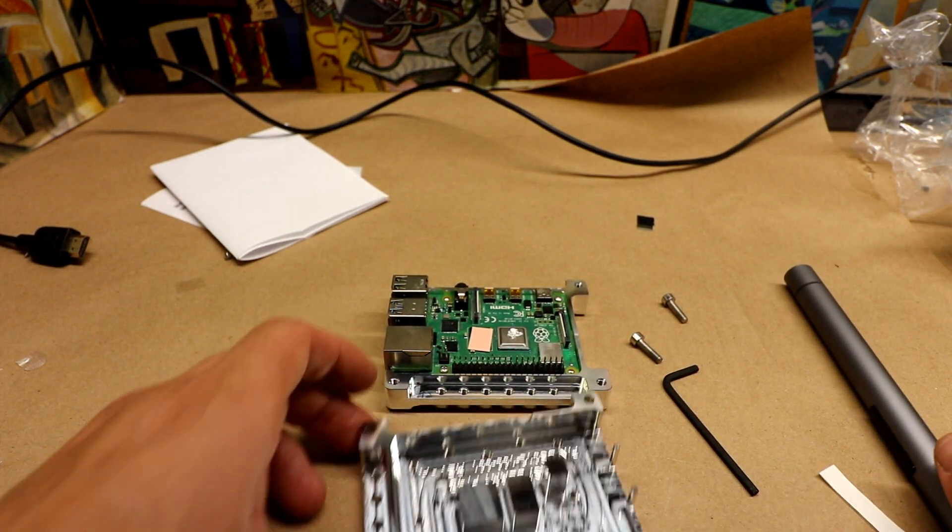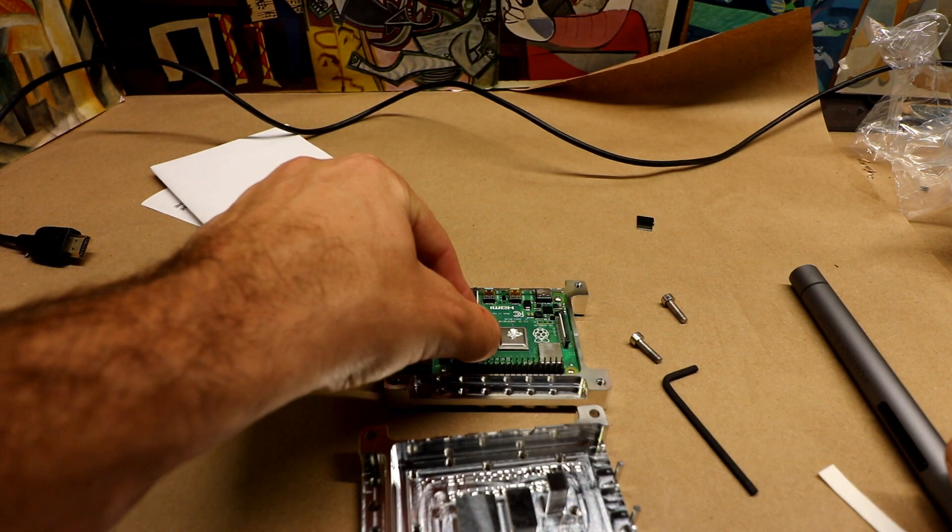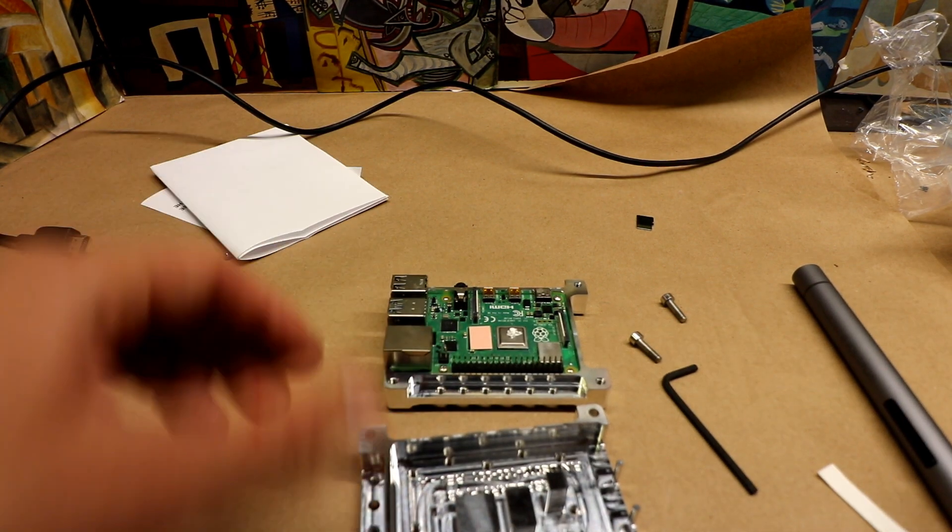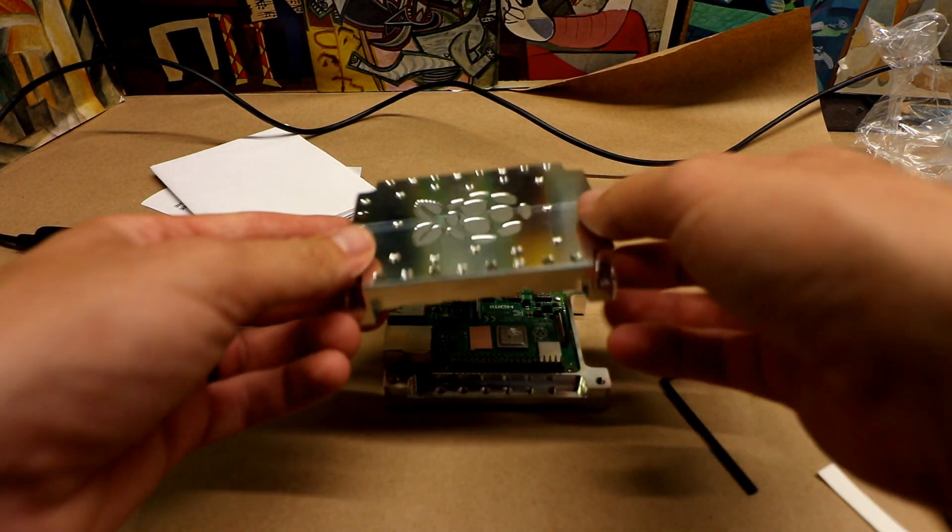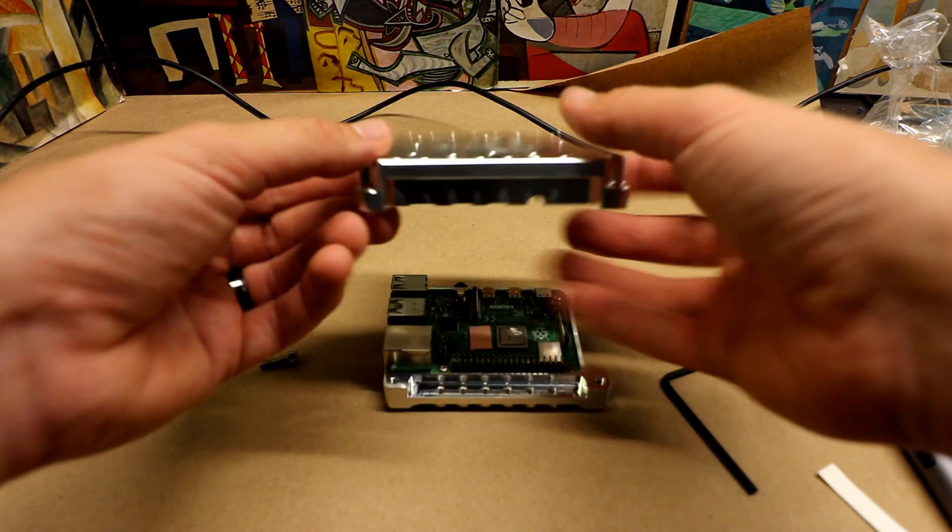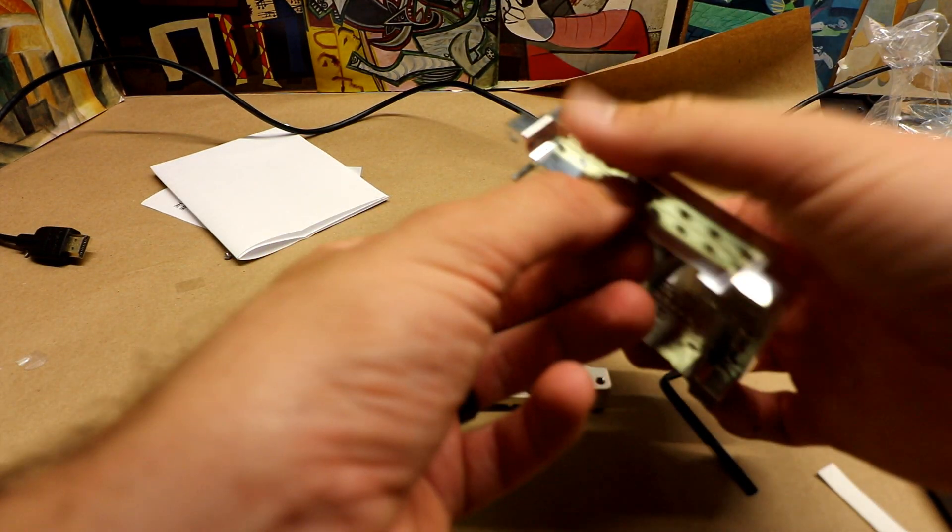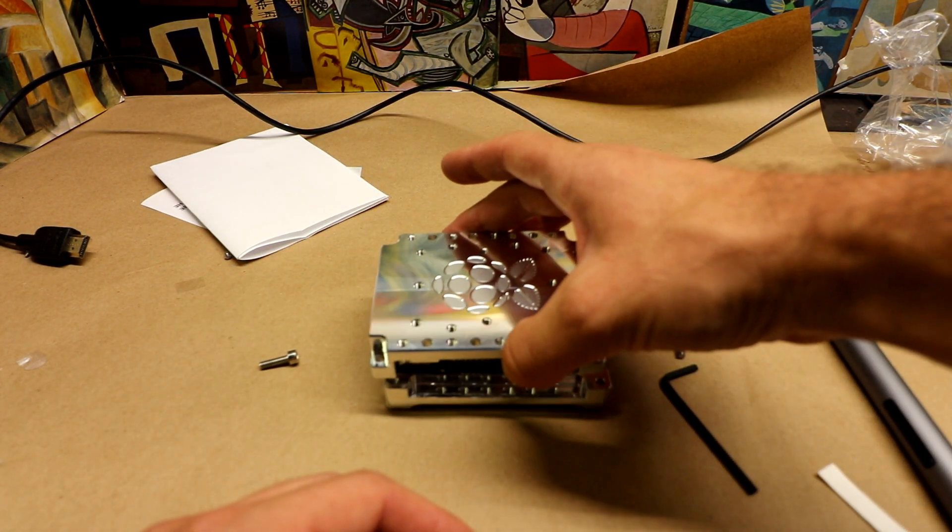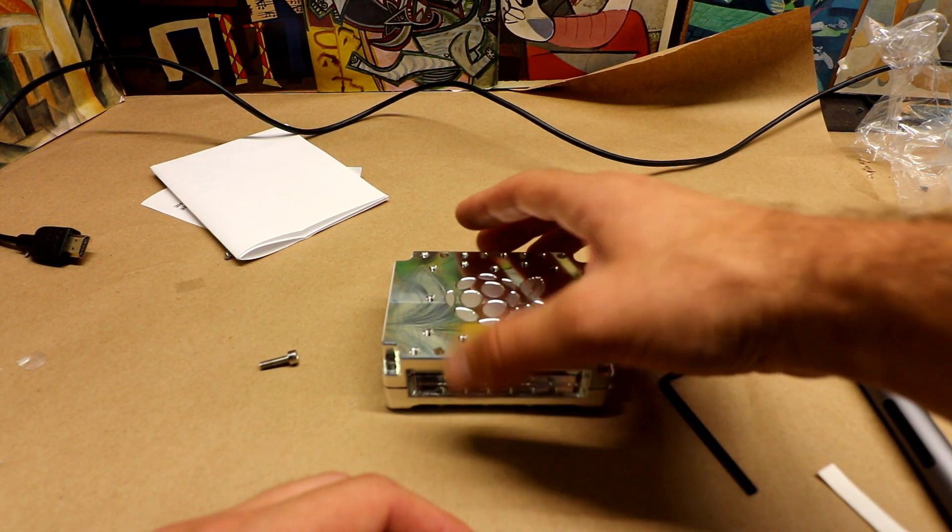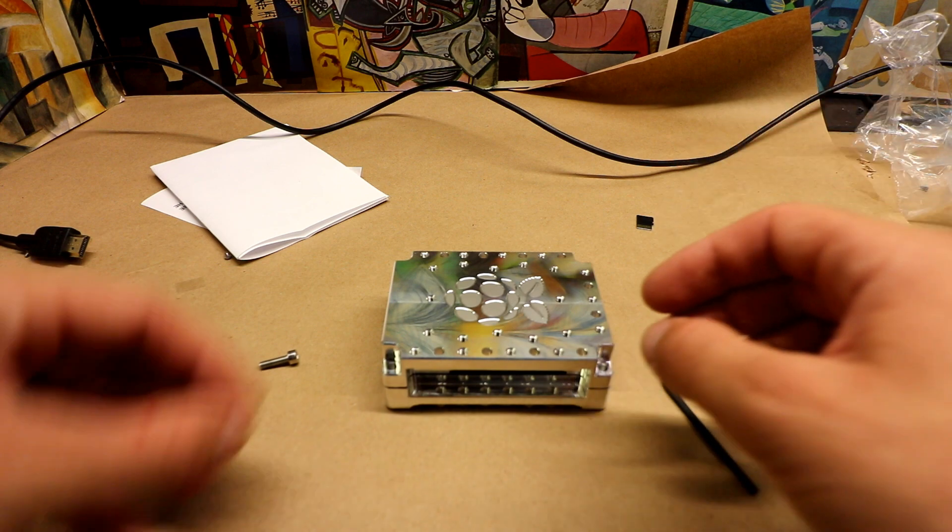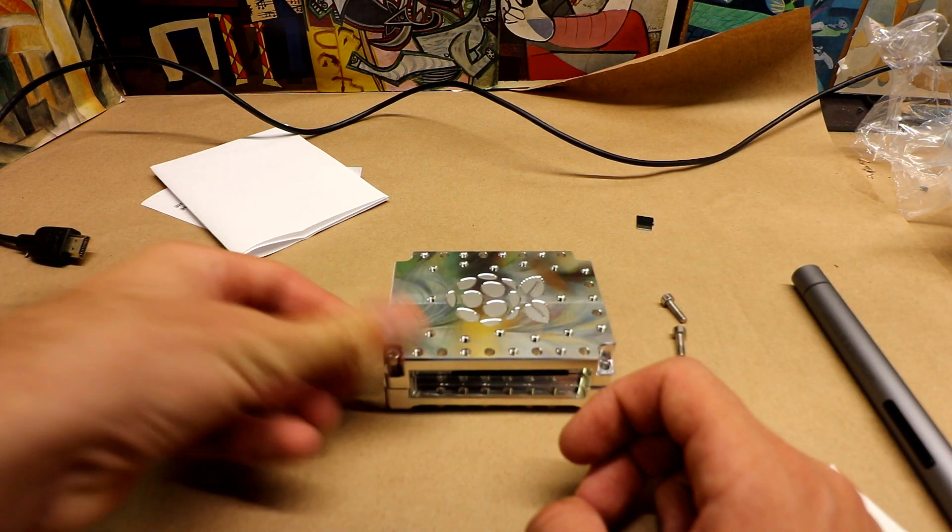All right. And then make sure this is centered. Pancake it up. If you are attaching a ribbon cable, now would be the time to do it. And then our screws.